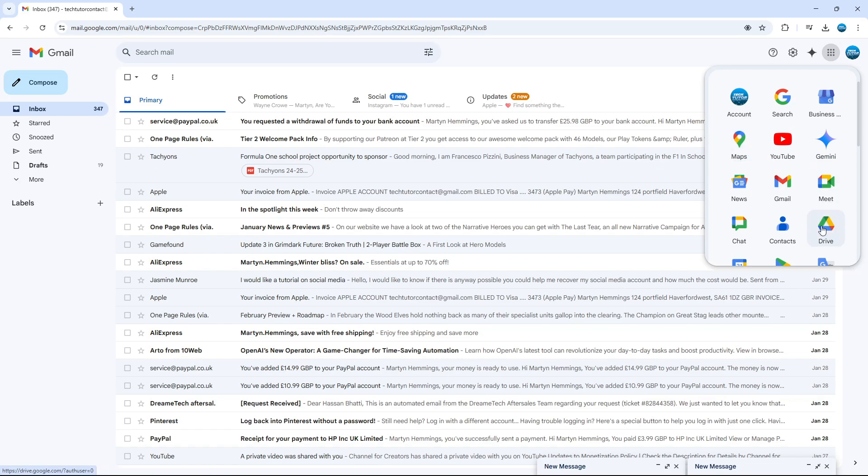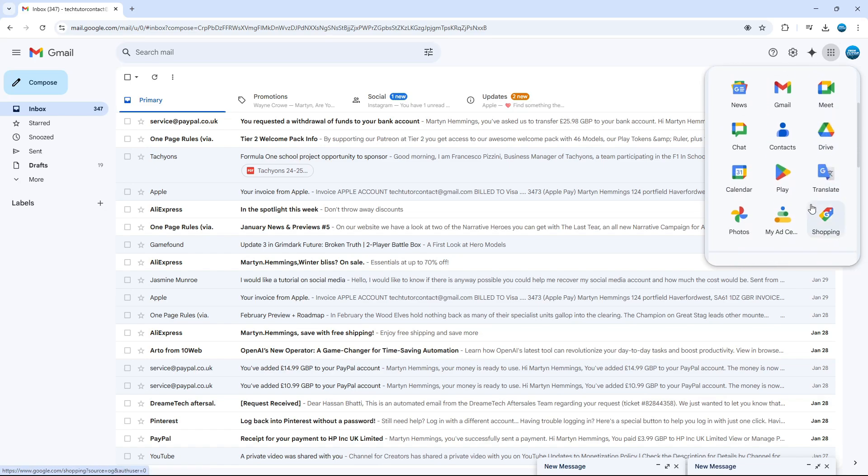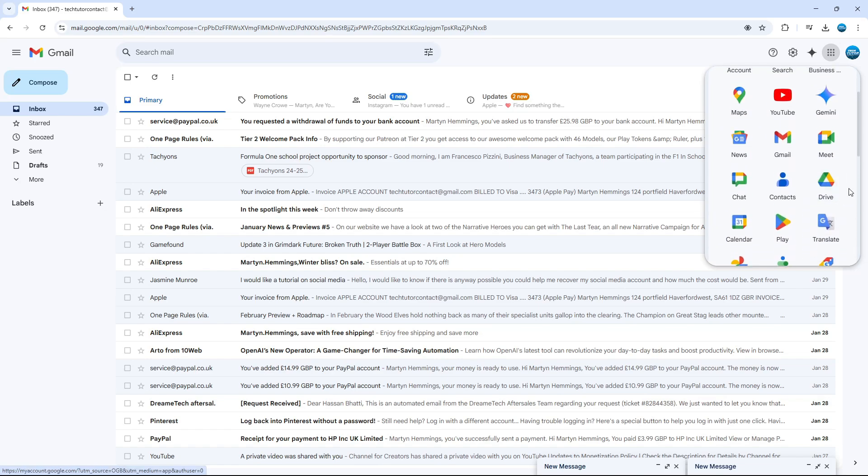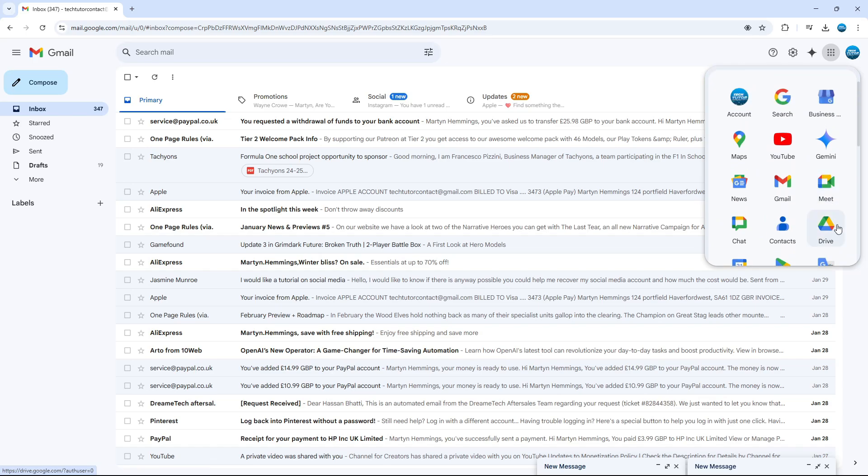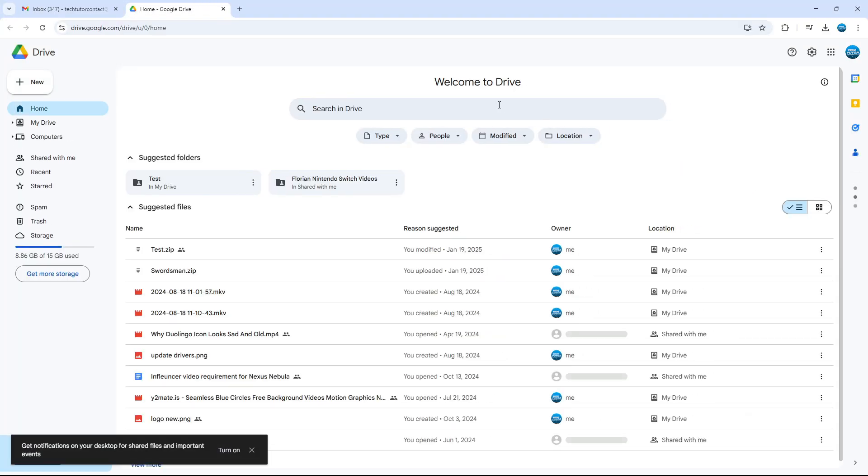Now in here, you want to look for Drive. You can see mine here. You might have to scroll down a bit to find this, but you want to look for Drive and then give that a click. That's going to take you into your Google Drive.